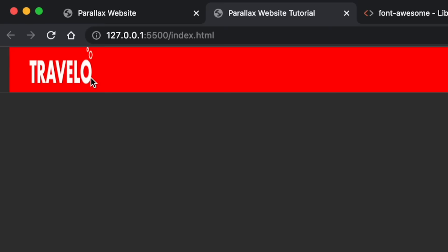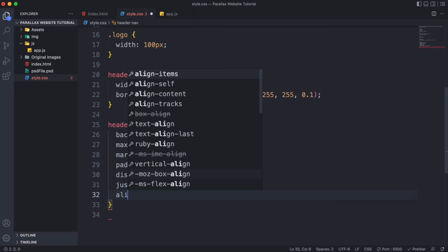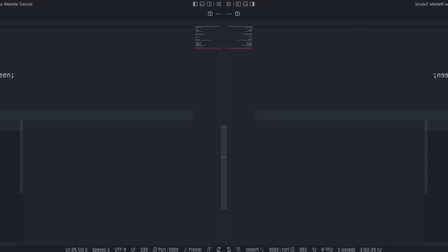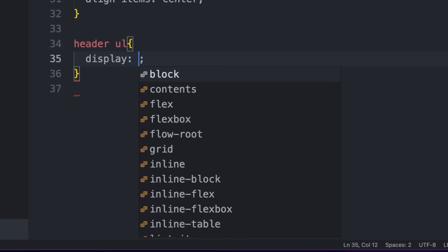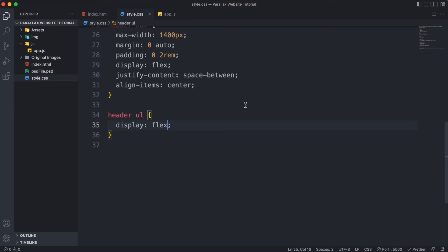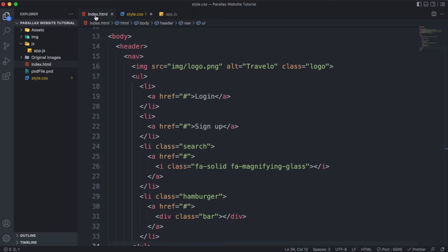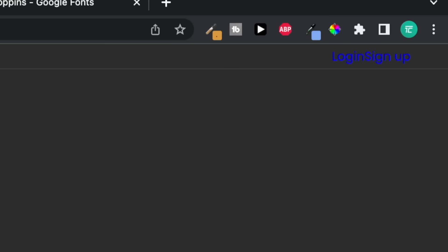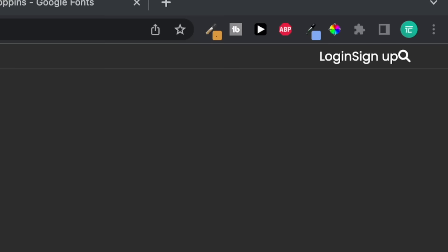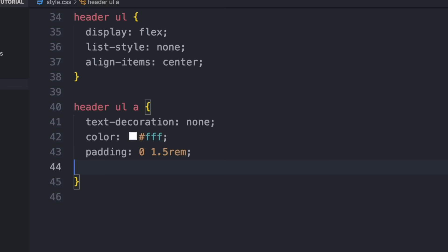Target the actual links and set text-decoration to none, change color to white, give padding on left and right, set text-transform to uppercase, and decrease font-weight to 300 and font-size to 0.83rem. For the search icon, increase font-size to 1.05rem and raise the padding on left and right to about 3rem.